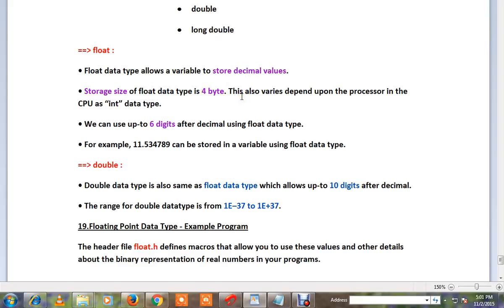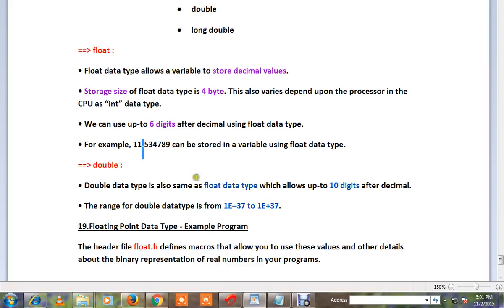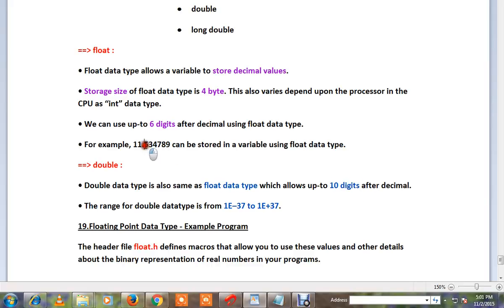The precision depends on the processor. For float, you can use up to 6 digits after the decimal point. For example, up to 6 digits can be used — like 11 point something with up to 6 digits. Double is similar to float data type but you can use up to 15 digits after the decimal point.